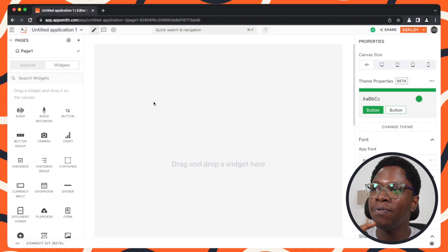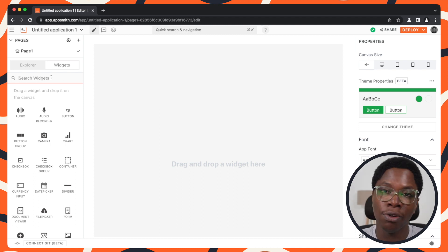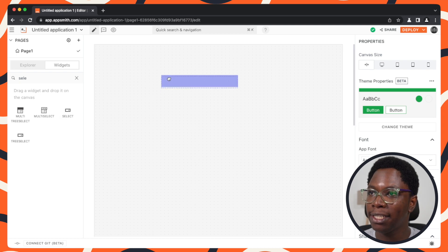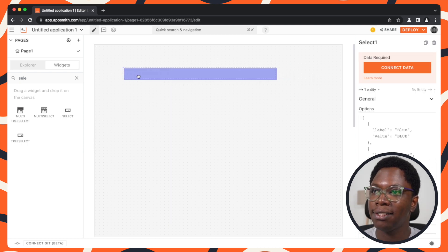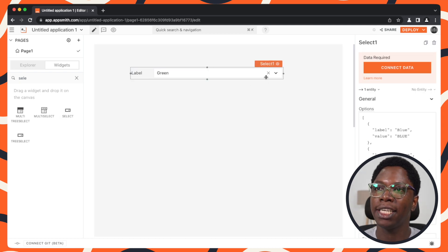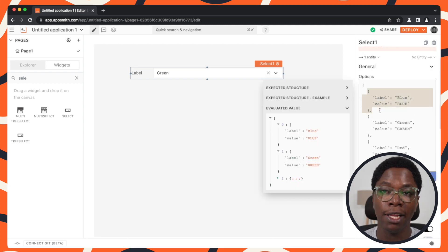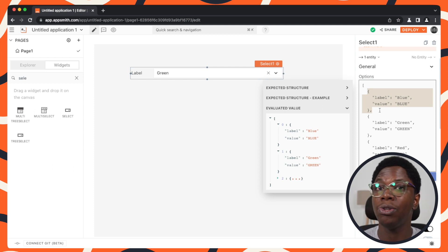Alright, so right here I have a blank application and the first thing I'm going to do is go search for a select widget. Let's bring in a select widget — and here we have a nice select widget on the canvas. Taking a look at the widget, this requires an array of labels and values, so we need to provide this in the data we'll be supplying to the select widget.